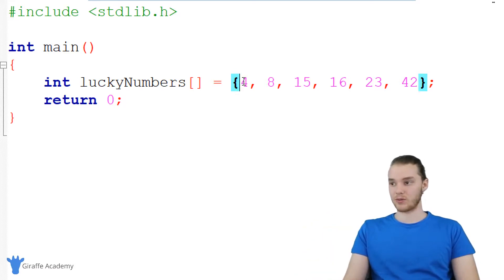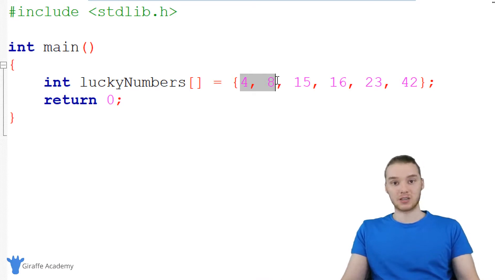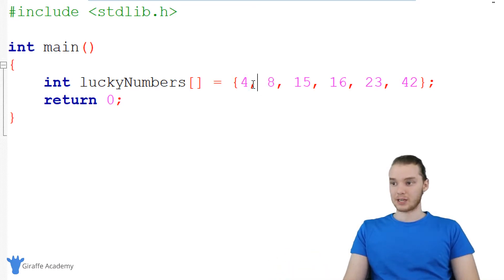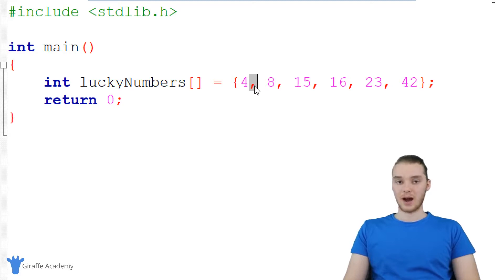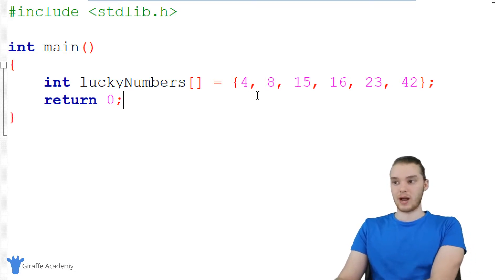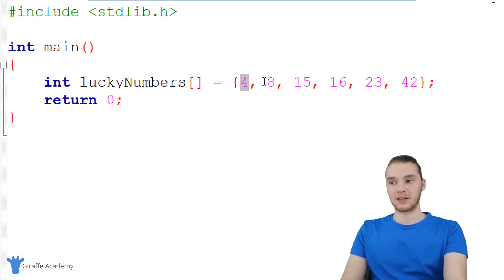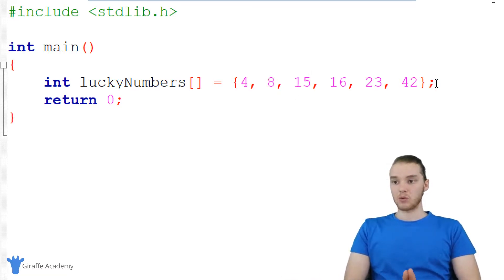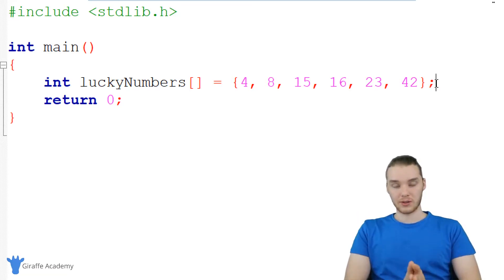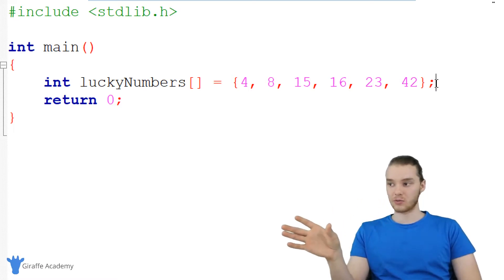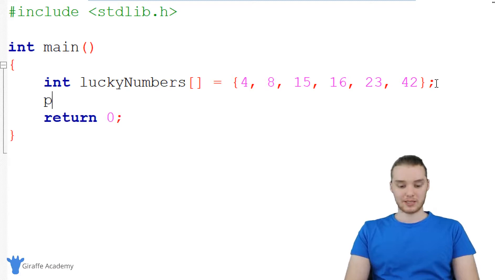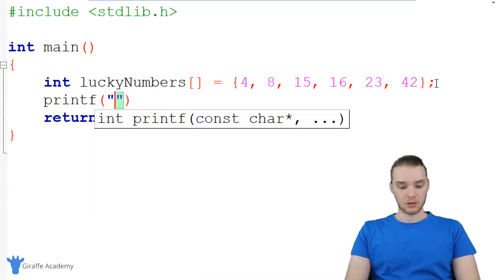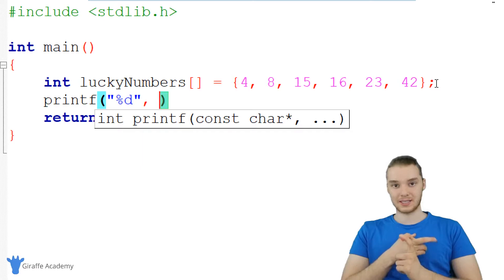I could store as many numbers as I want inside this array — even 600 if I wanted. You'll notice I put in a piece of data like four, then a comma — a comma separates all the elements in the array. So four is the first element, eight is the second element, and so on. What's cool is this array is now storing all of this information. Unlike a variable where we can only store one value, now in this array I'm storing six different numbers. I'm going to print this out to show you guys how we can access specific elements.